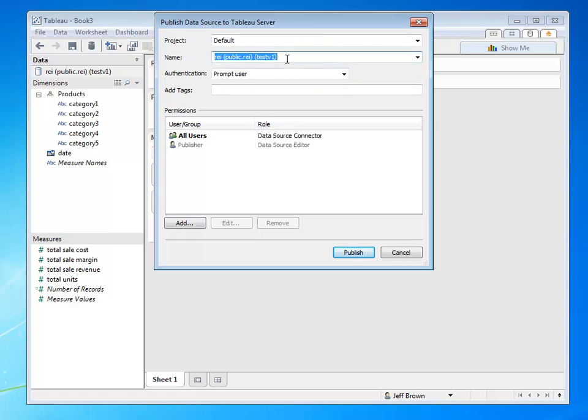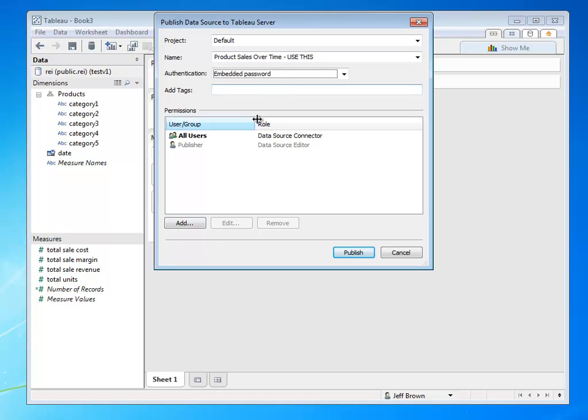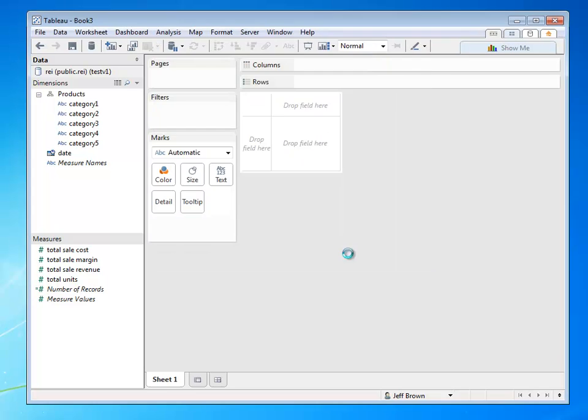I'm going to name it Product Sales over time, and even say use this so that my business end users know that this is the correct data source to use. I'm going to embed the password, and then I could add tags, but at this point I'm not going to, and click publish.